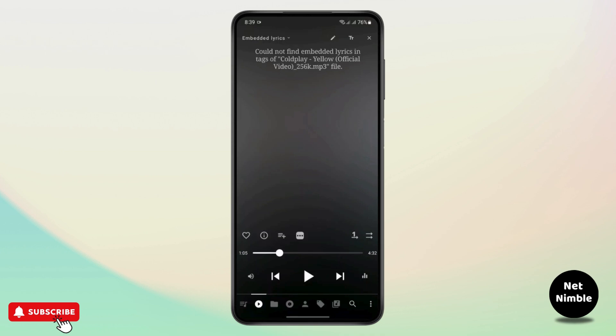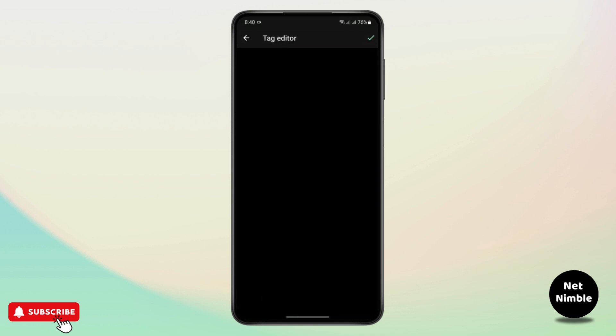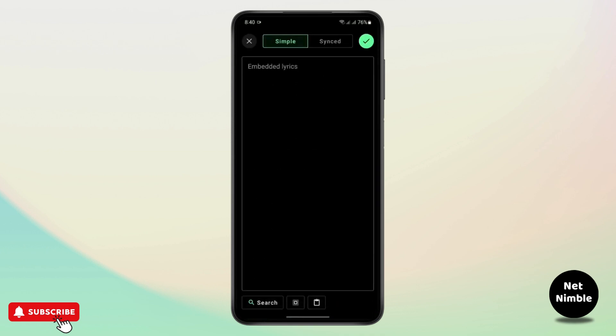So what I'm going to do is tap on the pencil icon at the top and then tap on 'Search'.